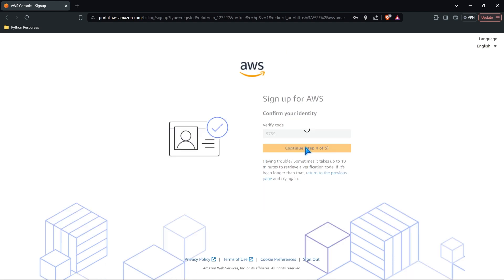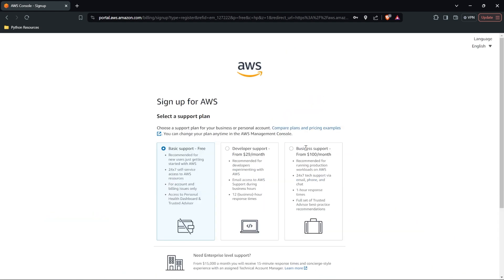All right, we're going to go ahead and select continue. And now we need to sign up for a support plan. Now we're using a free account, so we don't really need support. Now, if you are feeling wild and you want to get something like developer support, you can if you're encountering issues.